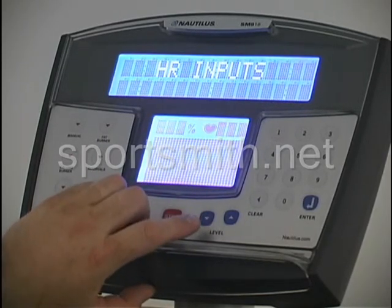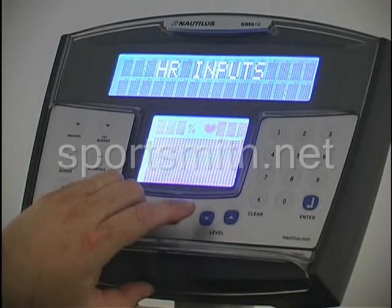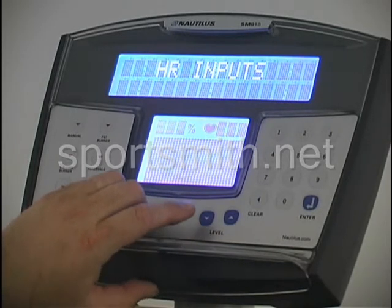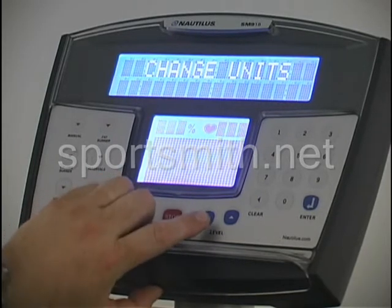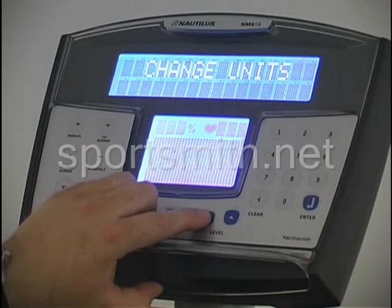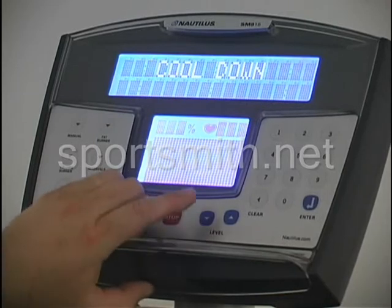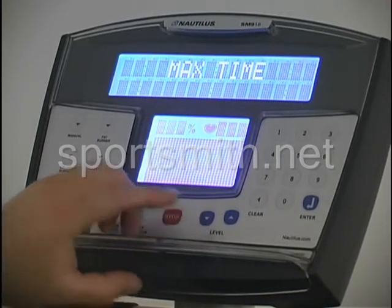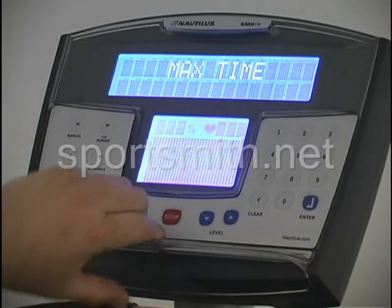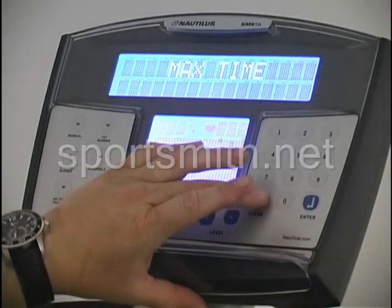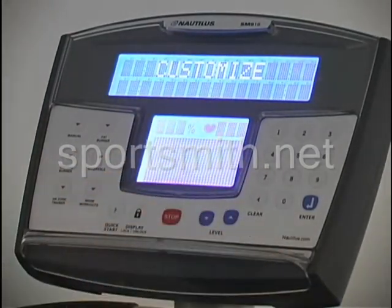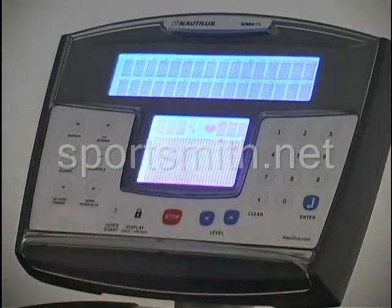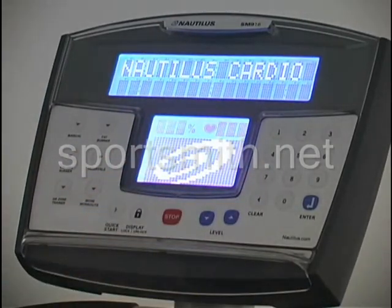One of the important things on the customized screen is your heart rate inputs, which covers telemetry and things of that nature. It also includes change units and cool down. Once you're in that screen and want to get out, you always hit clear once — that takes you out to customize — and one more time brings you all the way back to the beginning.